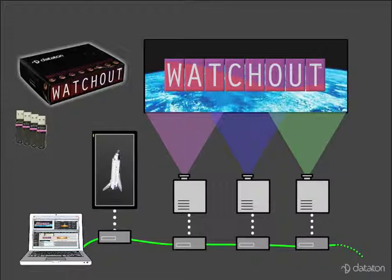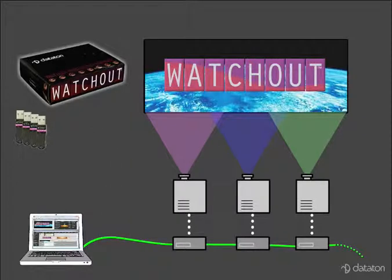The starter kit is ideal if you're starting to use Watchout and want to use three display computers and a production computer, since each computer in the system needs its own license key.